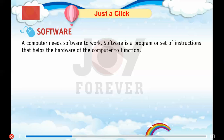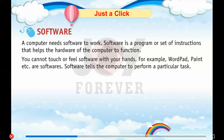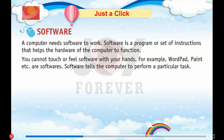A computer needs software to work. Software is a program or set of instructions that help the hardware of the computer to function. You cannot touch or feel software with your hands. For example, WordPad, Paint, etc. are softwares.